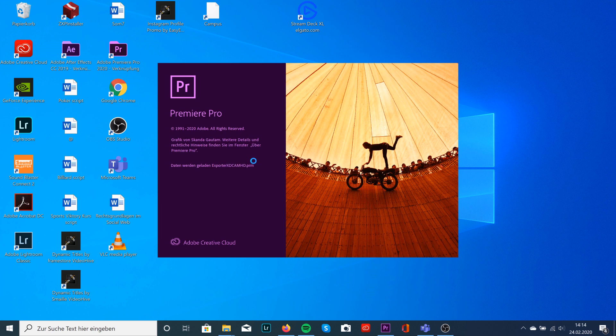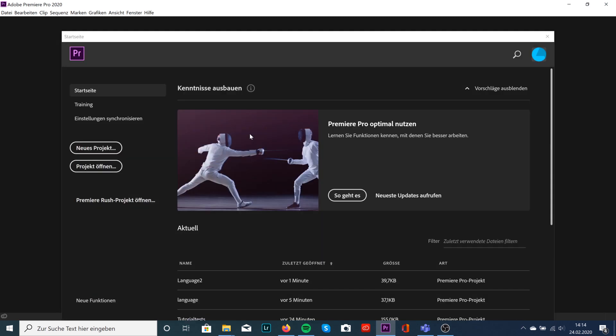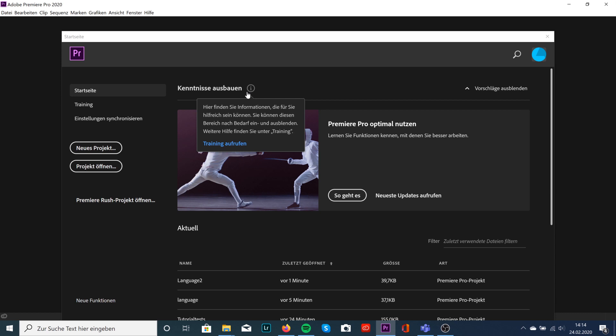It's always good to have all the programs in English because sometimes if you're going to use some presets, they won't work in other languages. So it's good to have your Premiere Pro in English. And even if you're going to watch some tutorials on YouTube, most of them are in English, so it's way easier to follow the steps if your program is in English too.